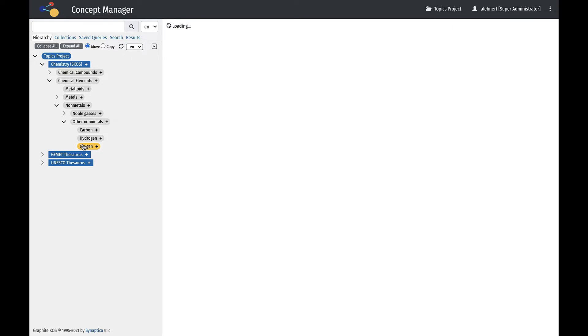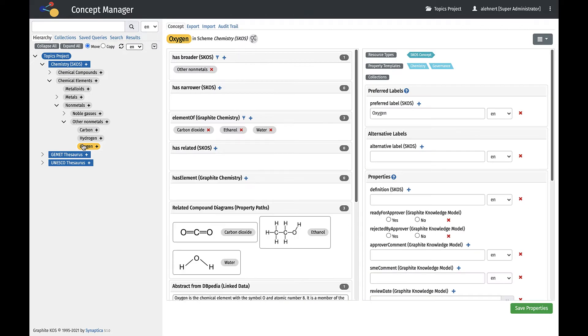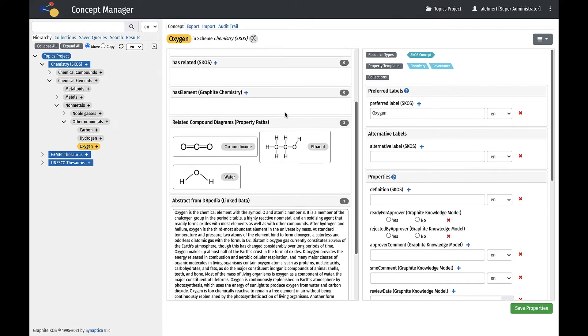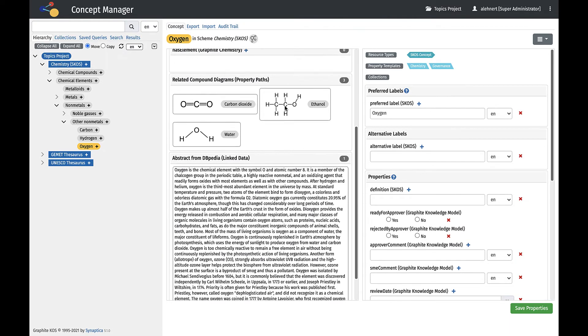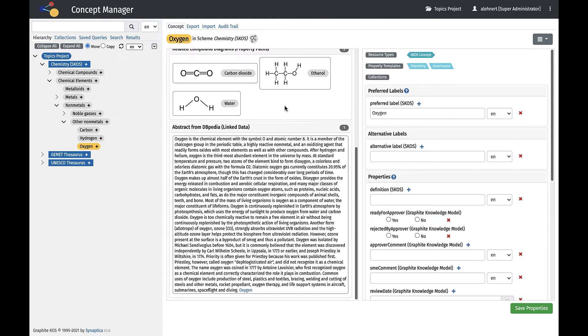Here, we see detailed information for the concept Oxygen in the Concept tab. In the left hand of the Workspace, relationships are displayed including property paths and linked data. Relationships can be created within the Workspace or by drag and drop between the Hierarchy and the Workspace panel.